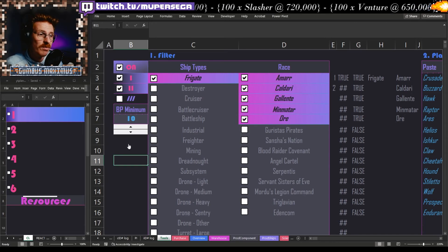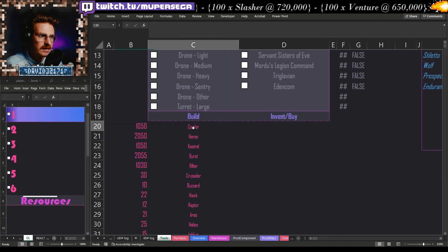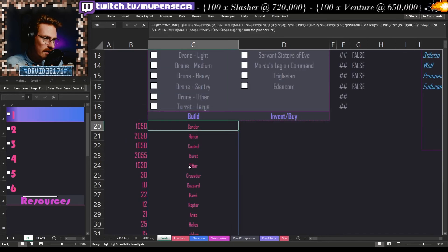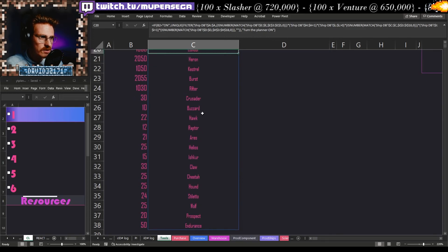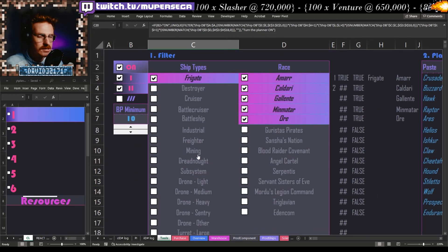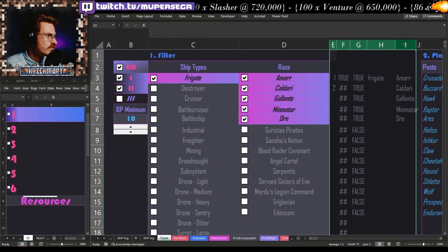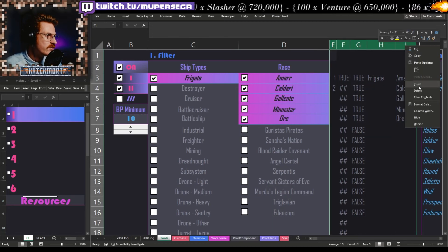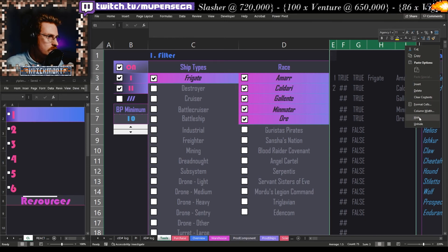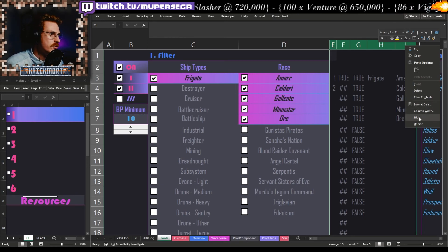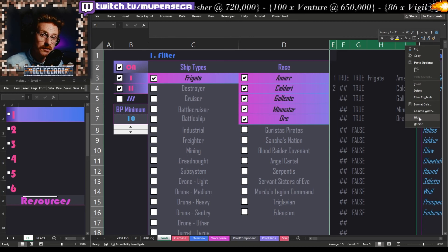Turning that on, there's a whole bunch of tech one that shows up — actually we're only not selling Condors, Herons, Kestrels, Bursts, and Rifters; the rest looks to be tech two. That's how it works. I know that's probably a lot of information, but this is not really a tutorial series — it's just to show you how some of these tools work and maybe inspire you to build some yourself. Thanks, I'll catch you in the next video.